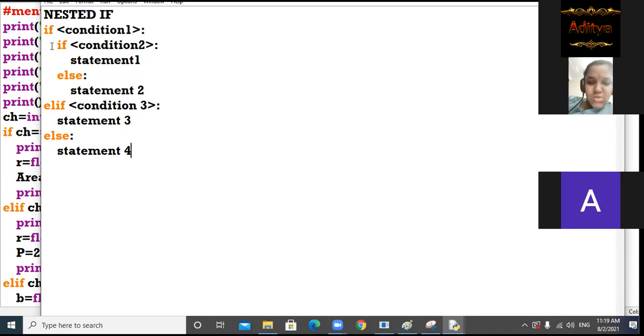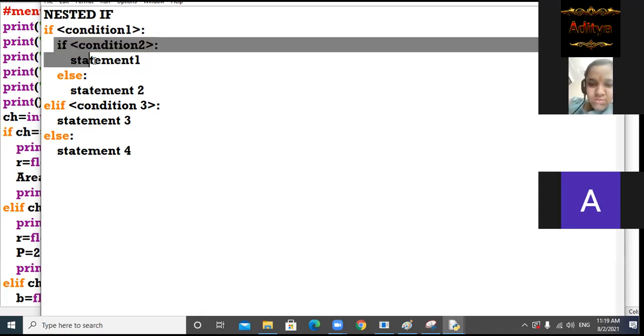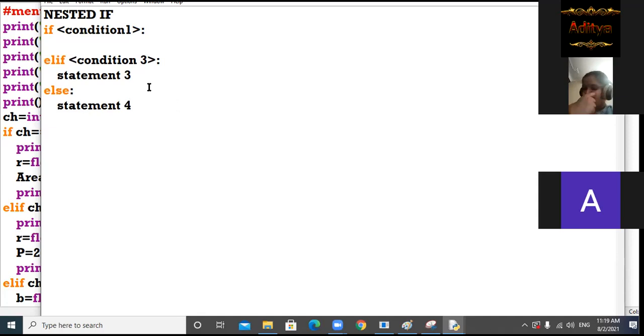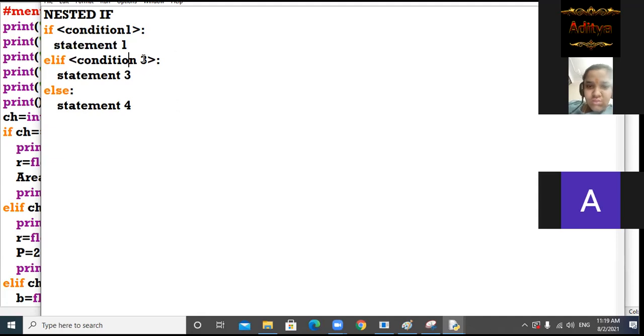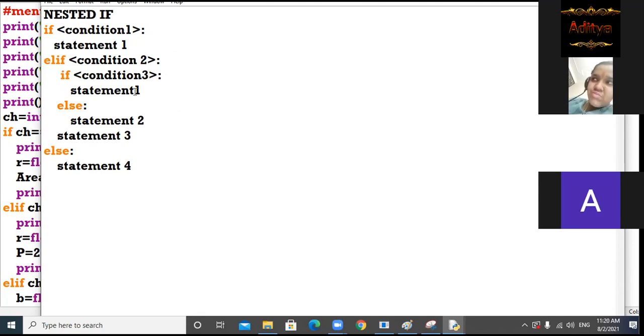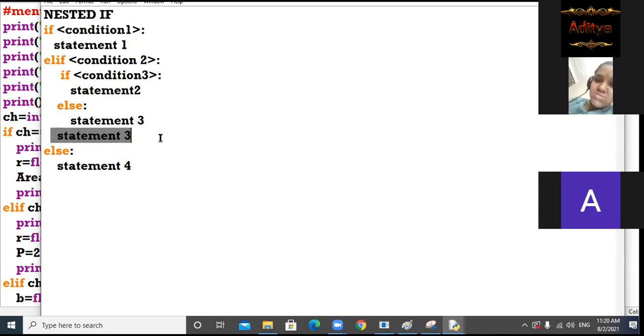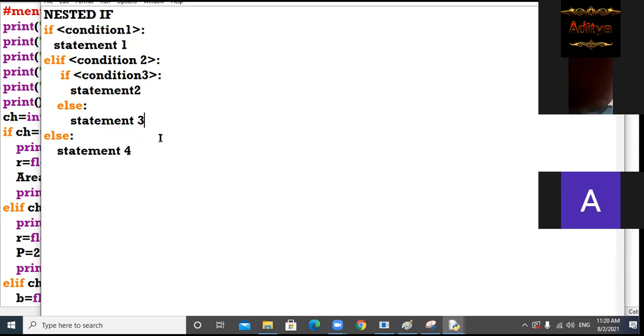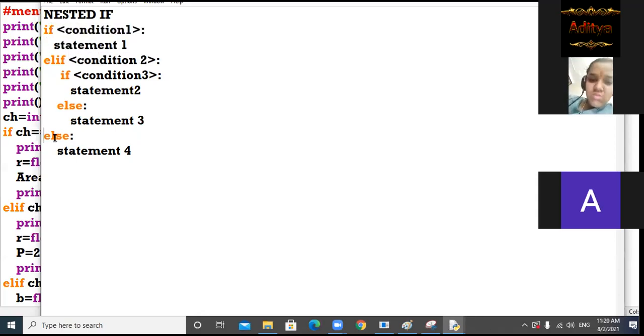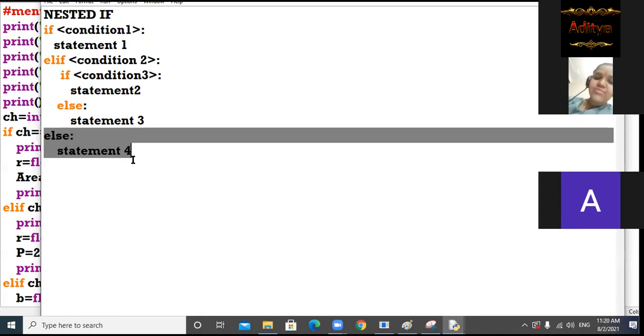Now another form of nested if. If condition, statement one gets printed. If condition one fails, it will go to condition two. Condition two true, then condition three will be checked. If condition three is true, statement two will run, otherwise statement three will run. If condition one fails and condition two also fails, then final else will run.